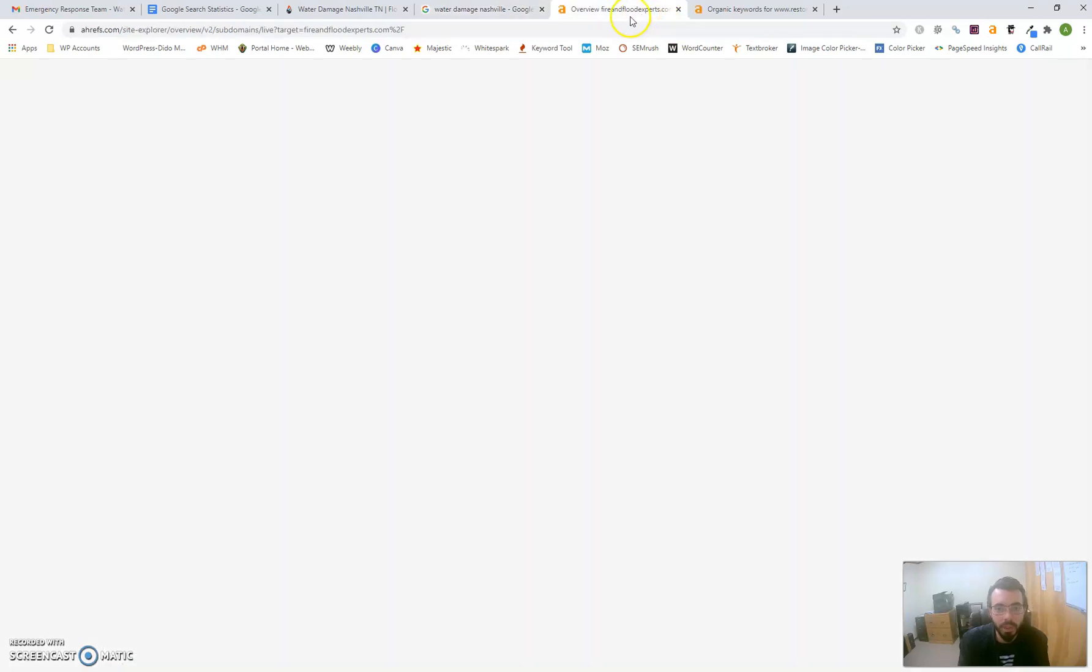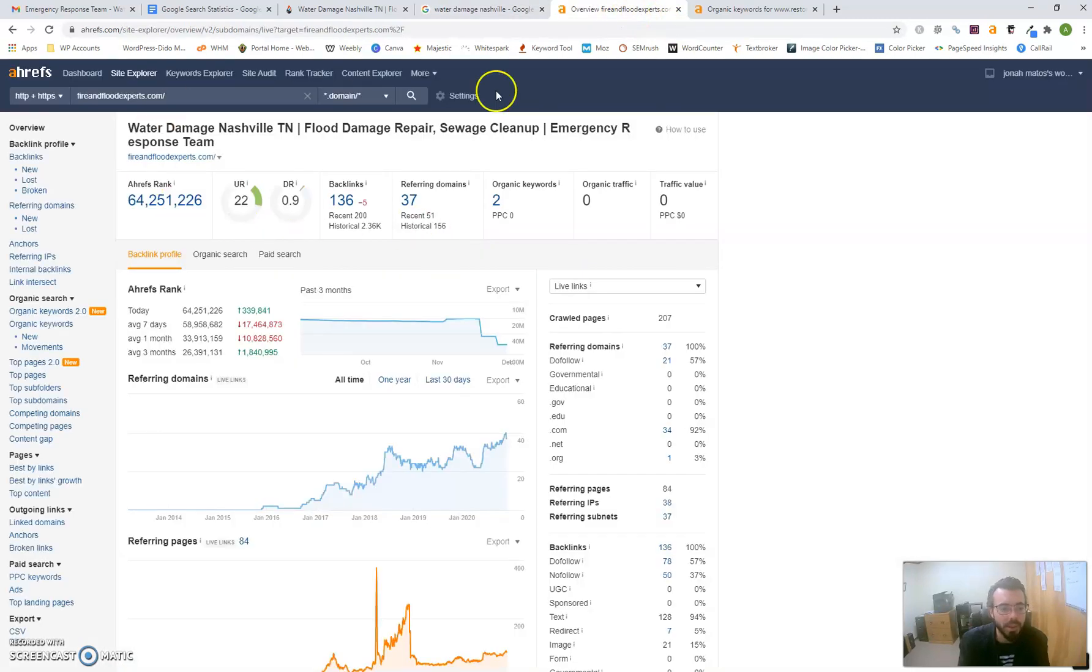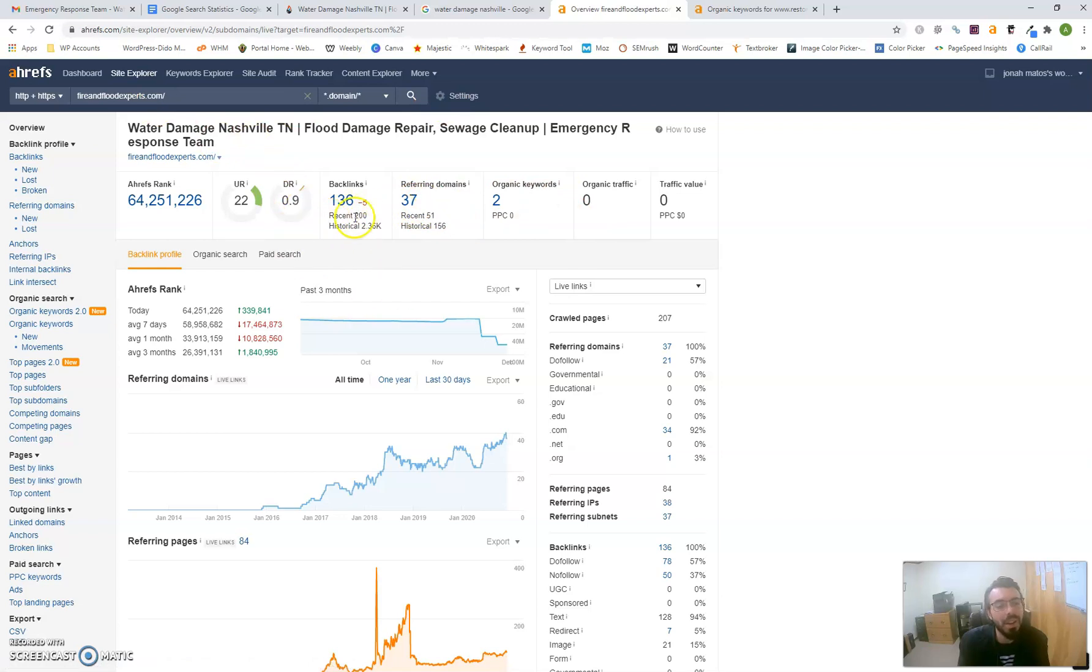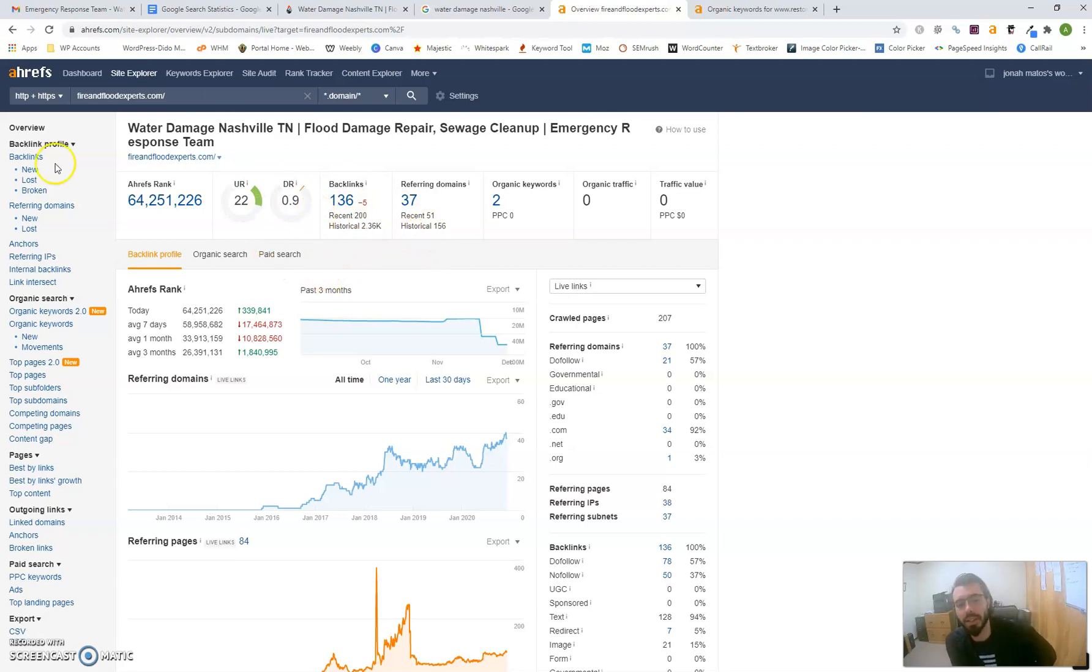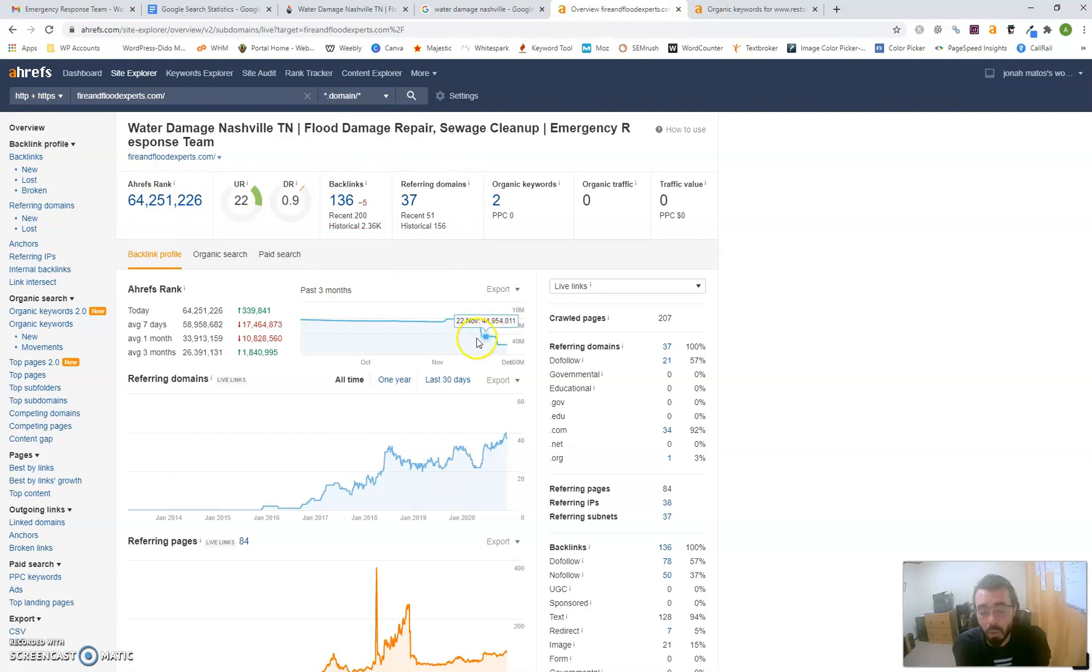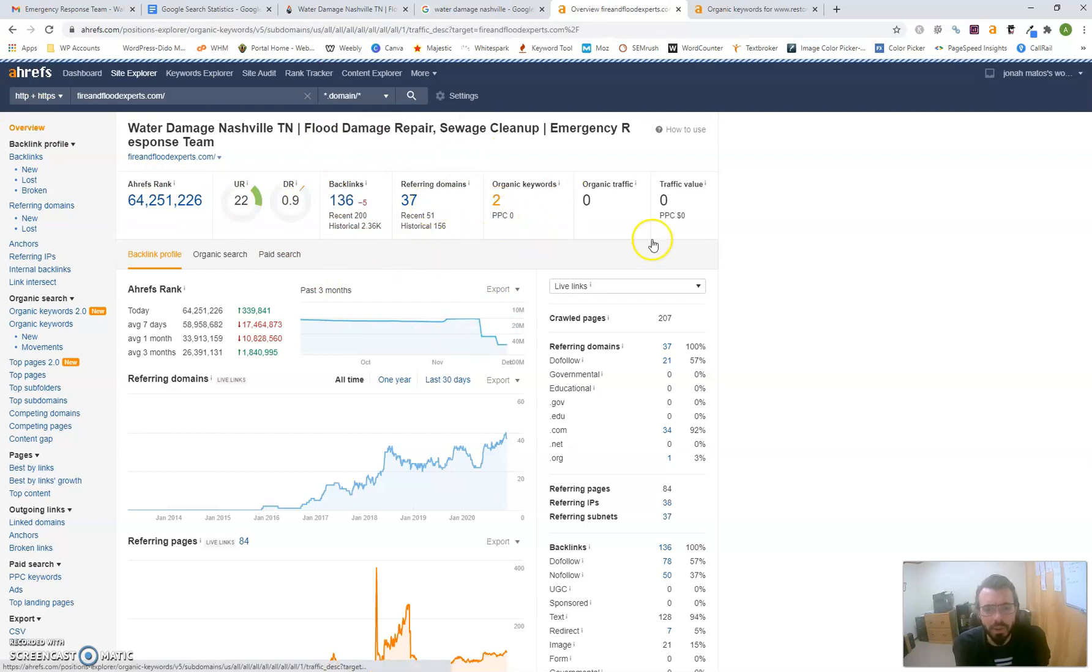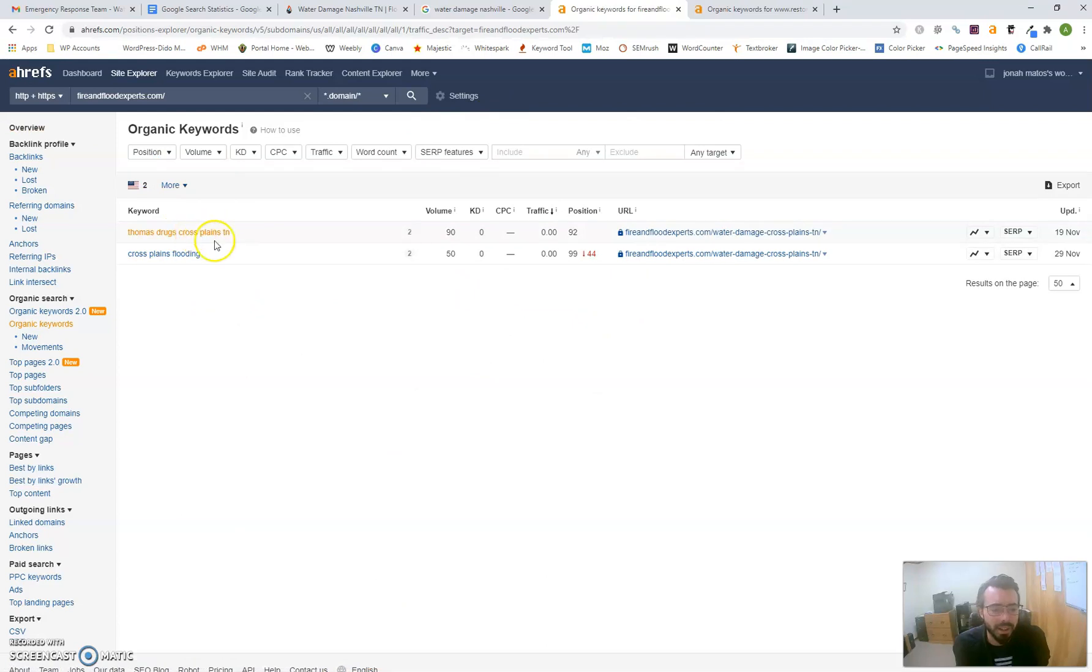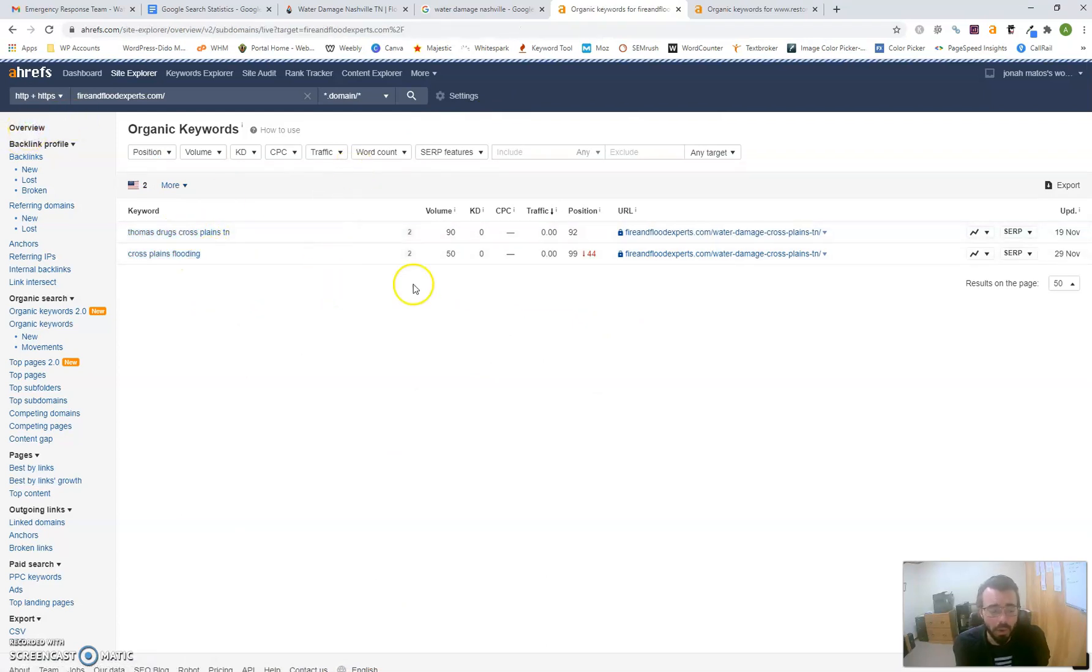Here's a website I use to analyze other websites called Ahrefs. I've entered your domain, and as you can see, you have 37 referring domains, but your domain rating is extremely low. That's probably due to the quality of links you're getting—they're not very great. You want better quality links to increase your domain rating, which gives you more authority.